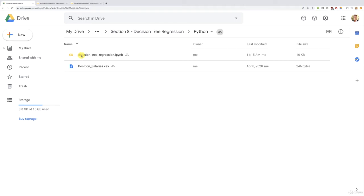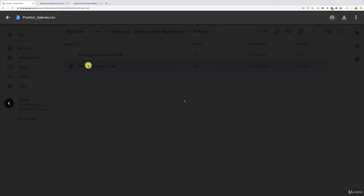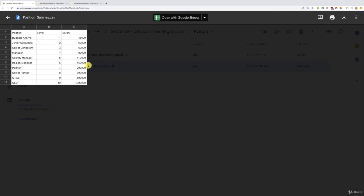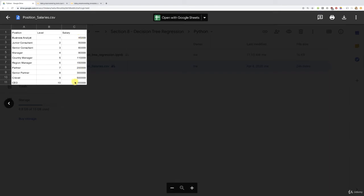The Python implementation of the decision tree regression model in IPYNB format which you can open with either Google Colab or Jupyter Notebook and our same position salaries dataset containing that same data of the previous company showing the different position levels from 1 to 10 corresponding to business analyst to CEO and the corresponding salaries from $45,000 to $1 million per year. All right, so this time we're going to train a decision tree regression model to understand the correlations between these two features. However,